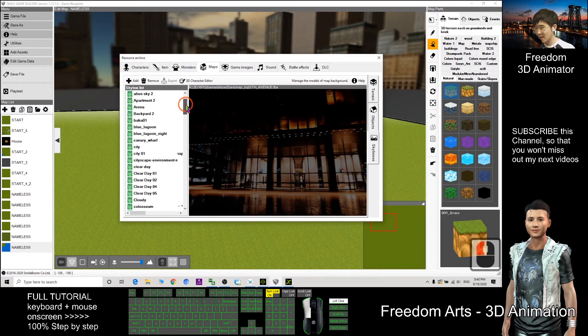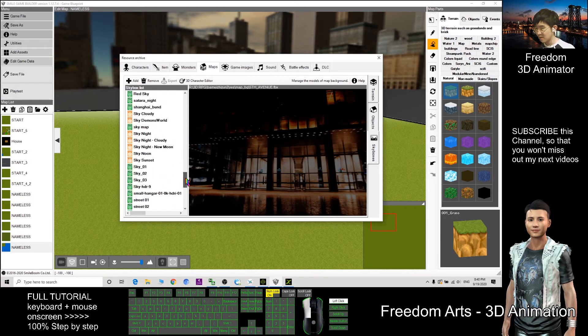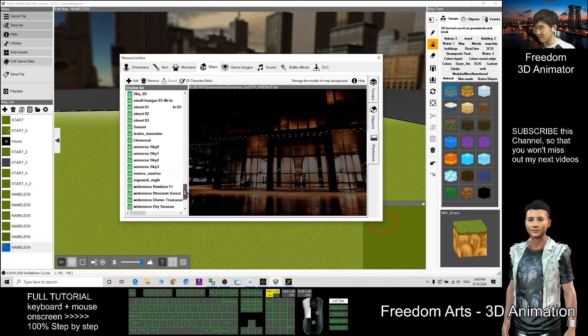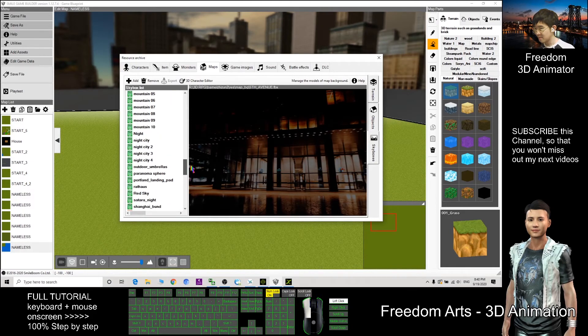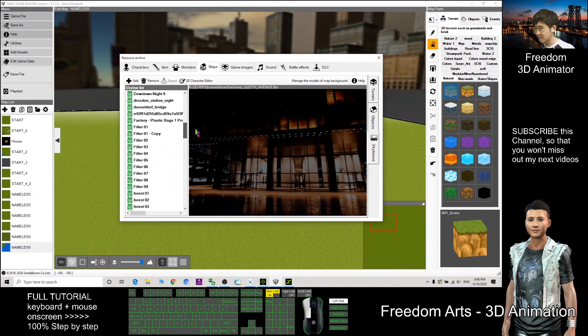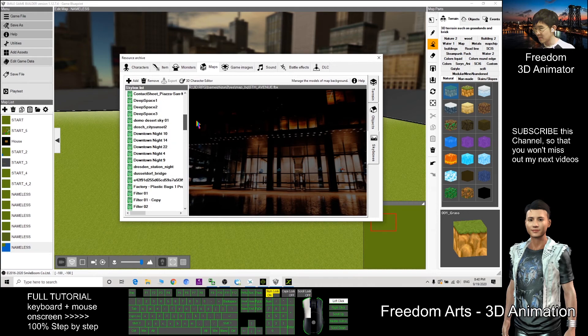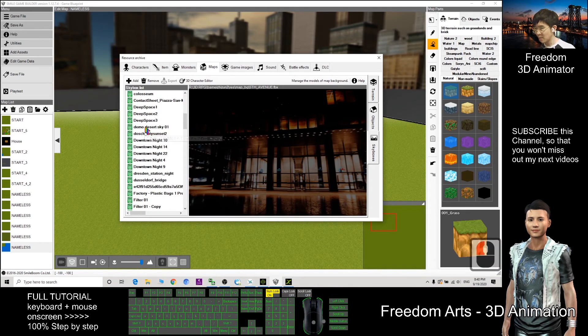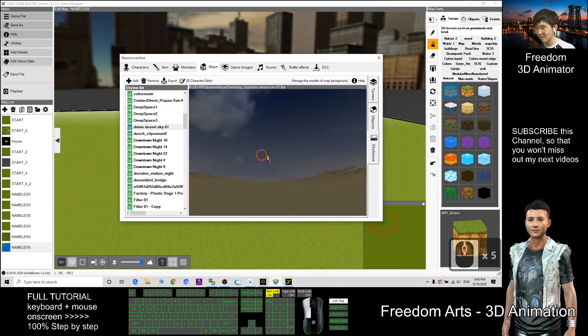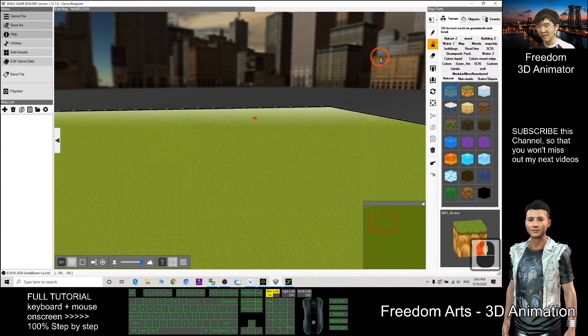Check the skybox. Where is it? Demo desert sky 01, so it is here already. Then I can close this.